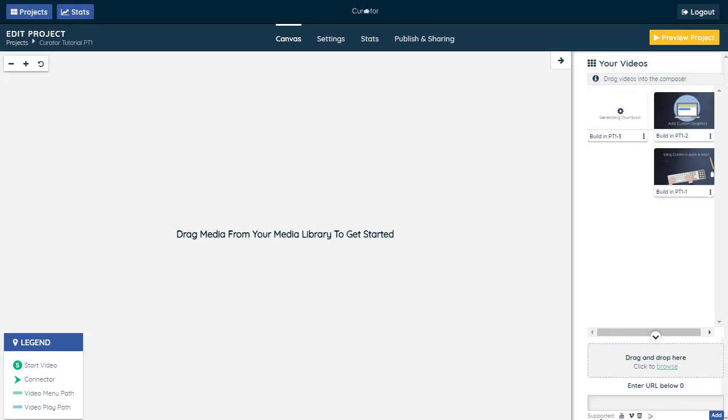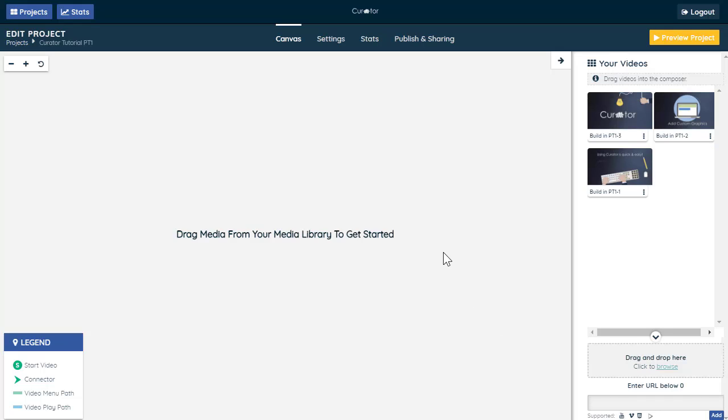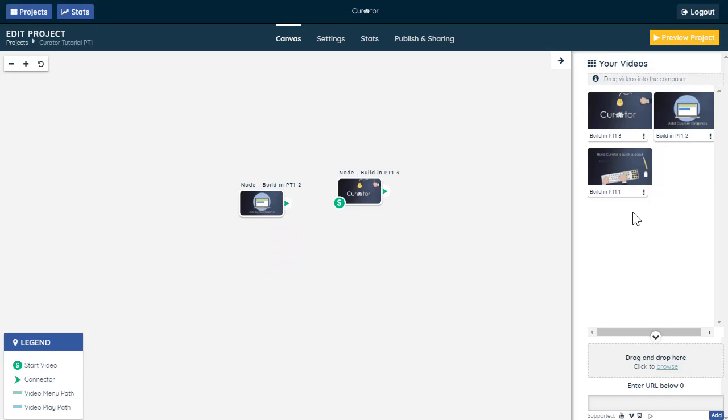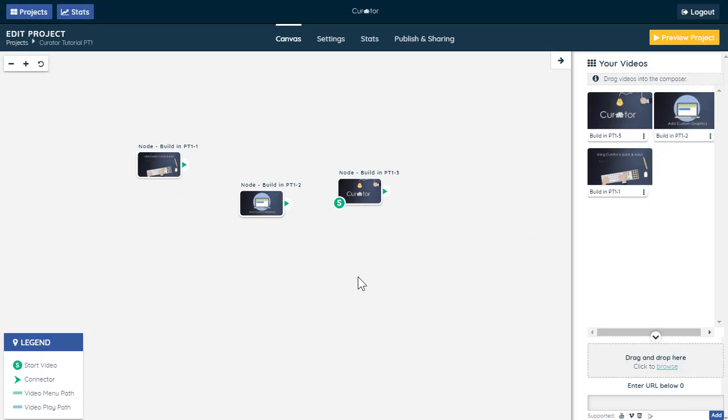Your videos will become part of your project once you drag them onto the canvas. Make sure the S icon is on the starting video. If it's not, drag and drop the icon onto the correct video.